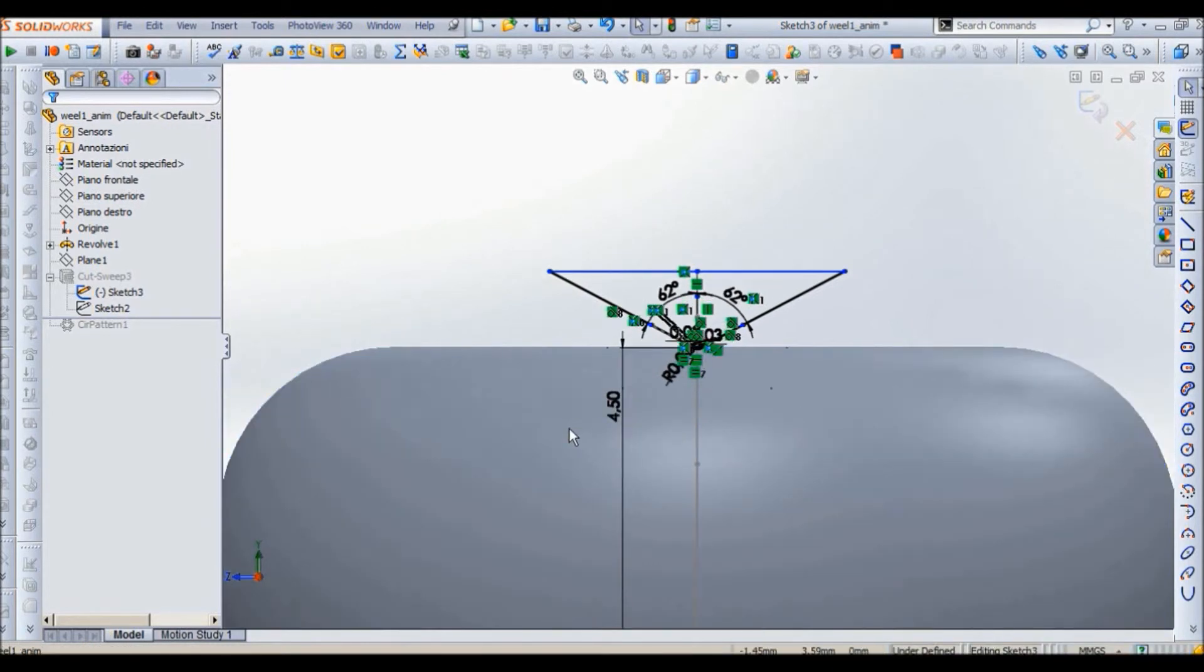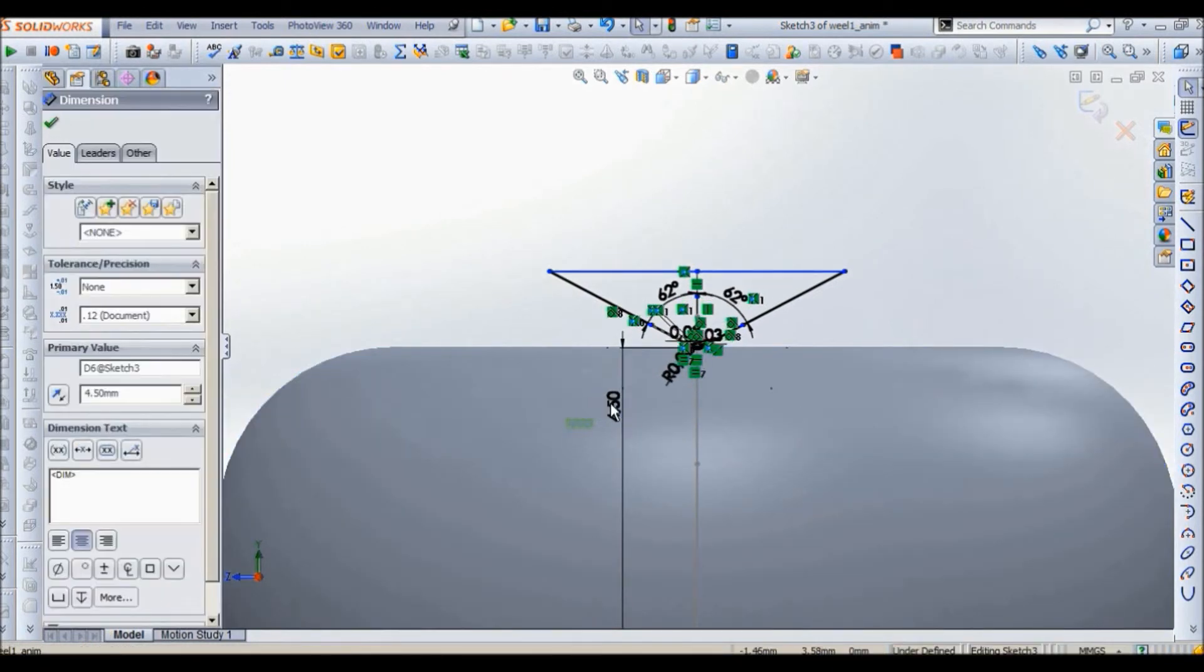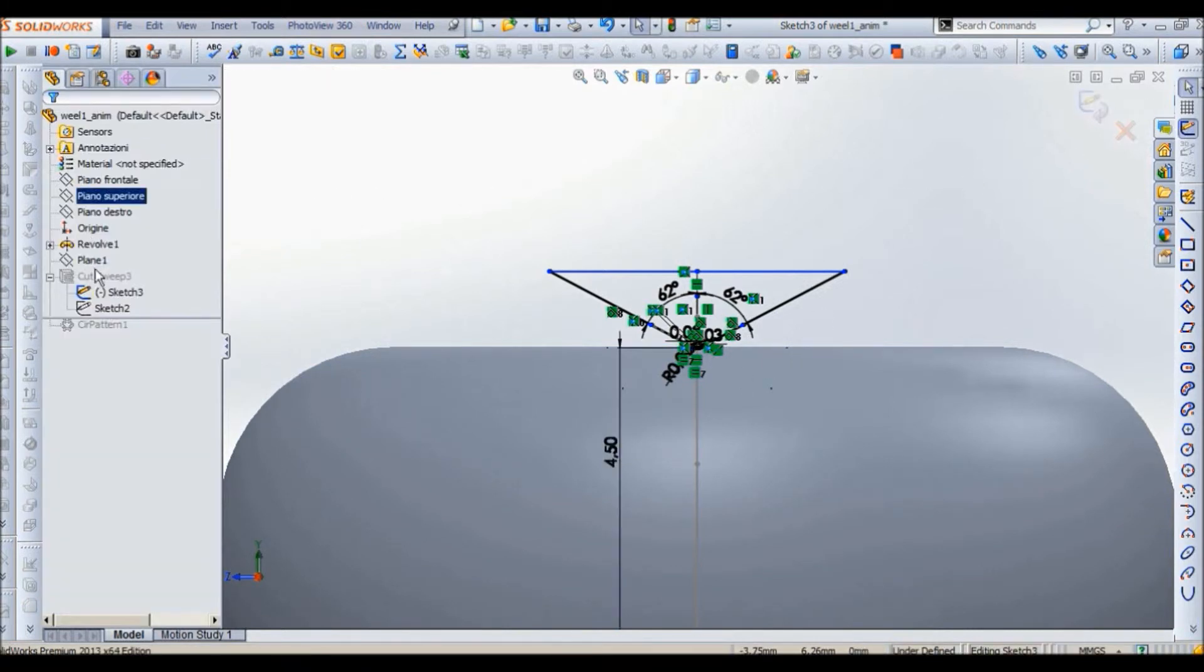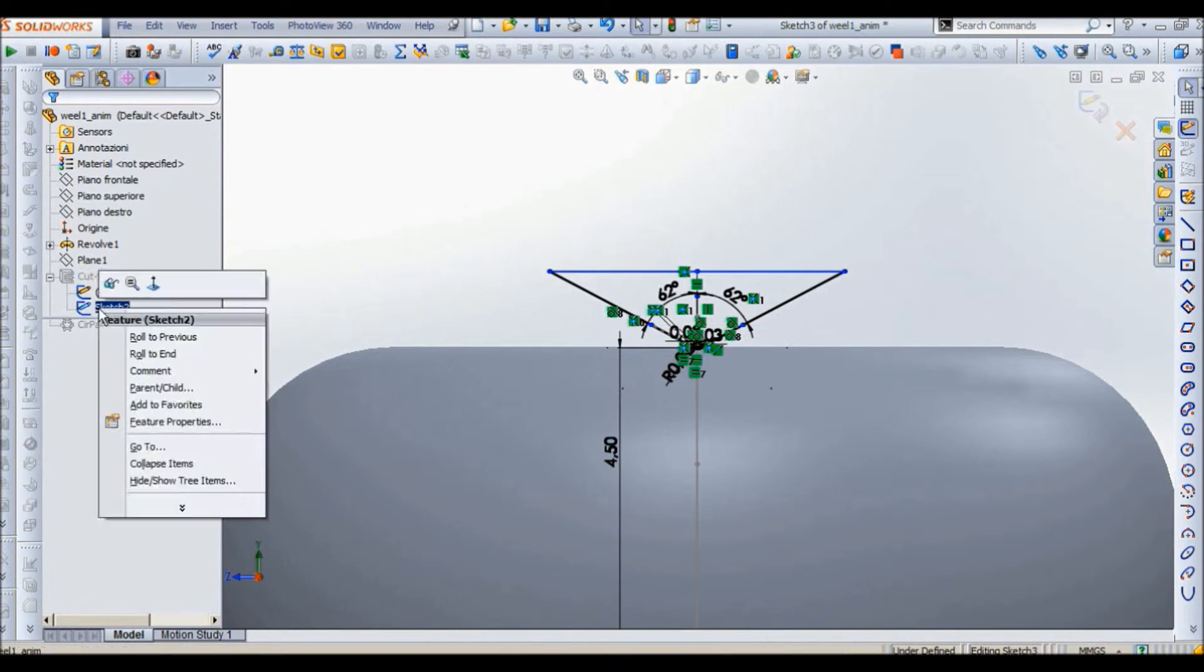And also you can change this dimension, it's the deepness of the cut.